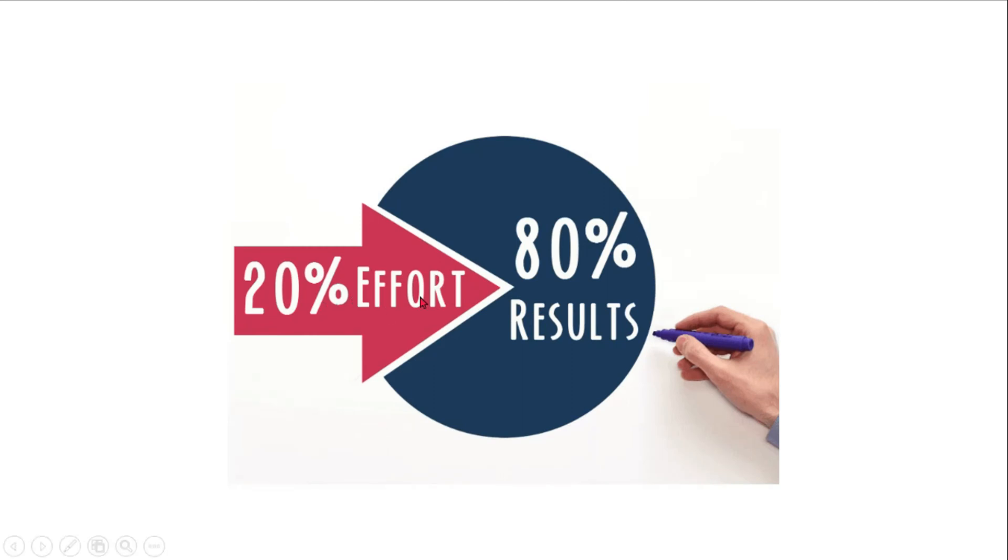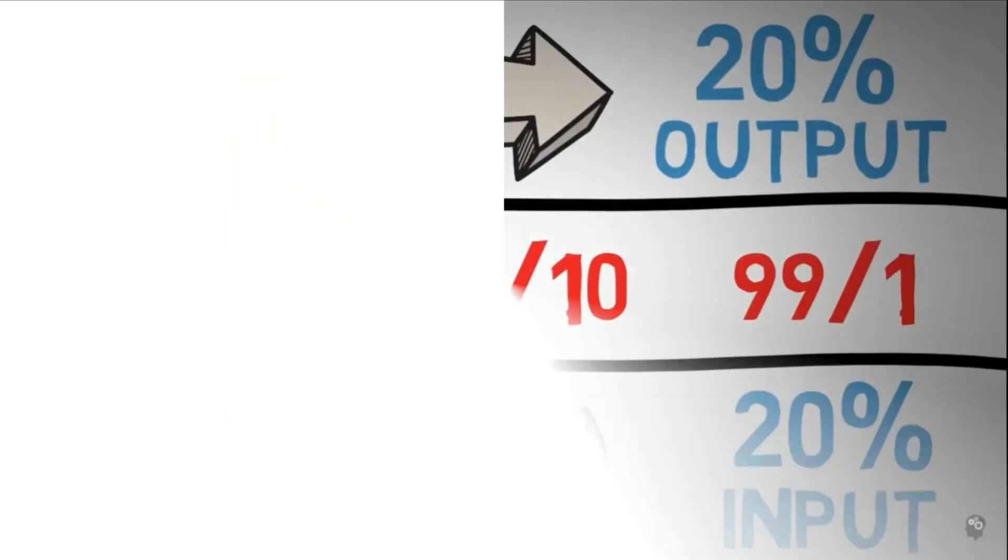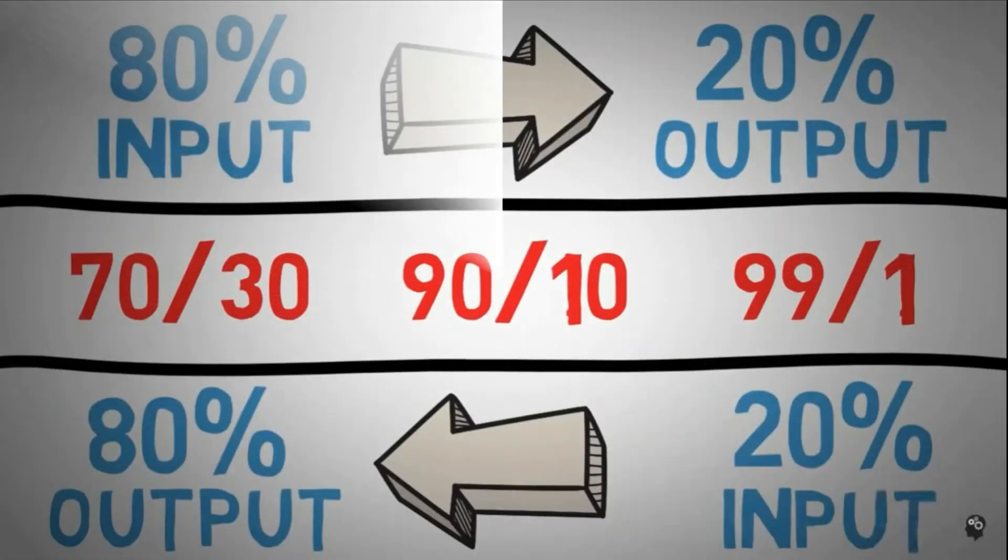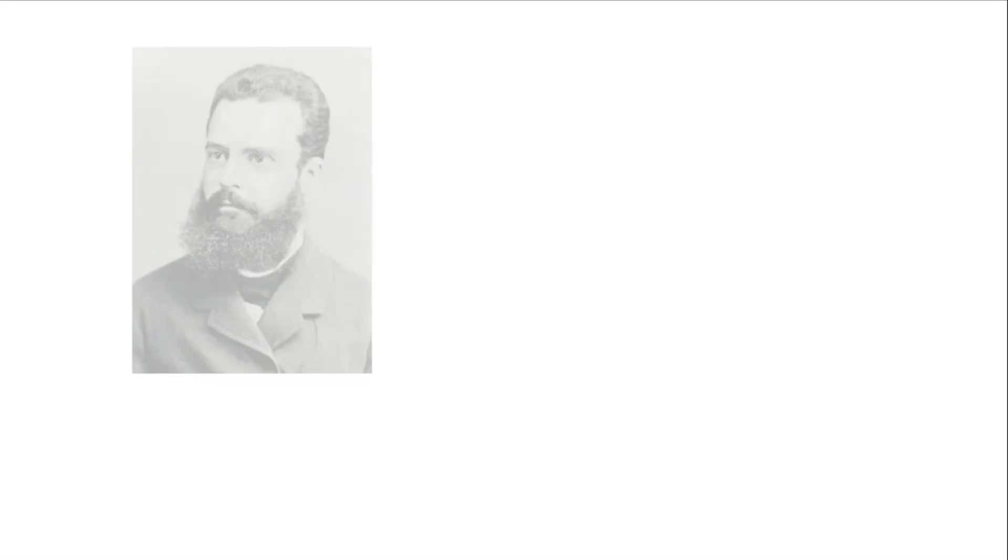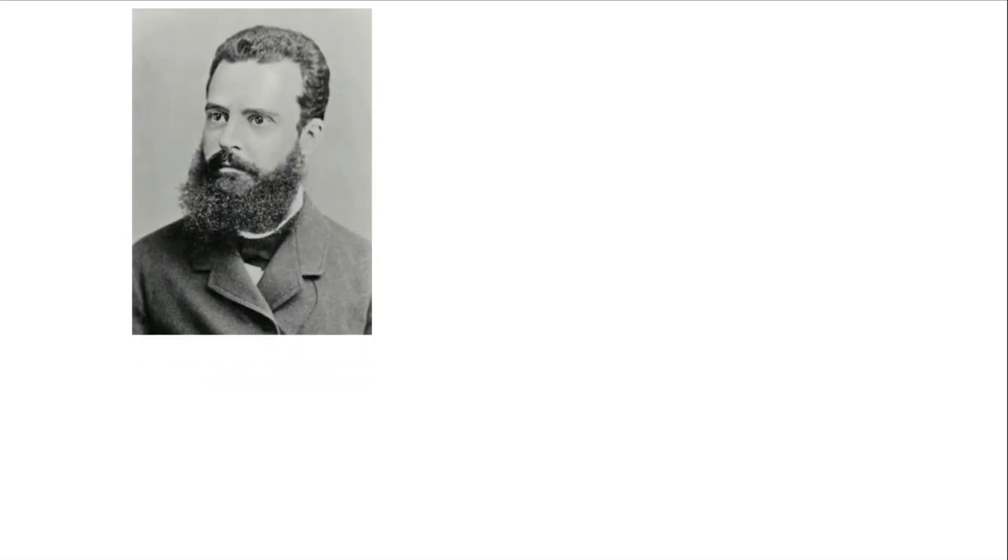Actually, this is not a universal law - it must be 80-20 or 20-80. It's not like that. It can be 70-30, 90-10, 99-1 also. But this is the basic concept behind it.